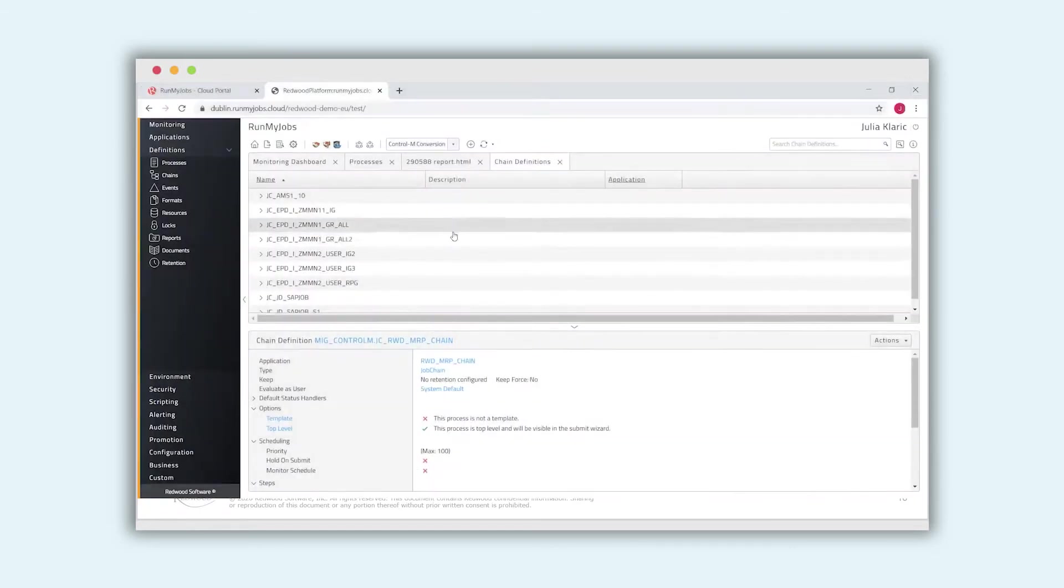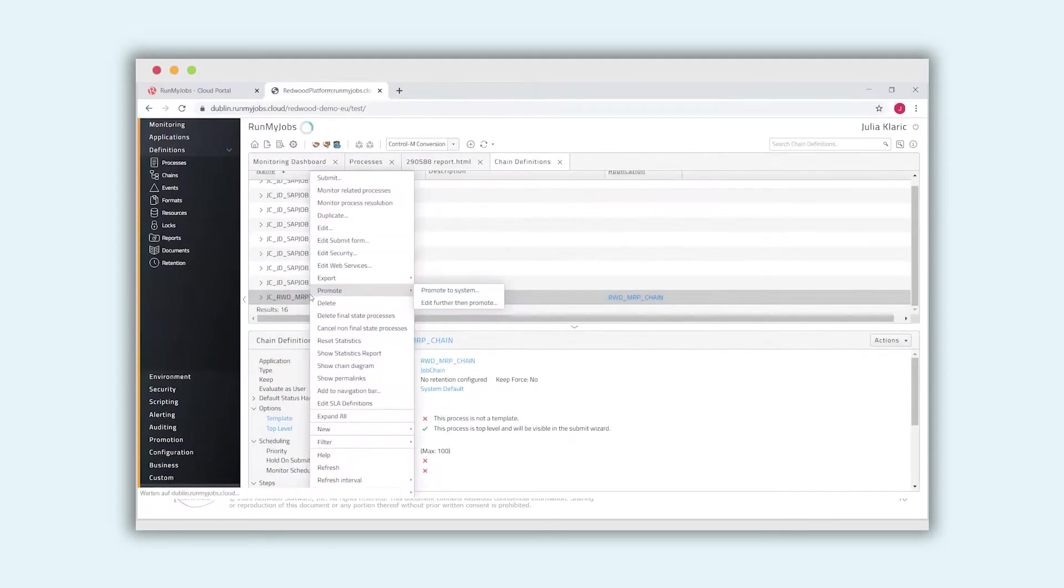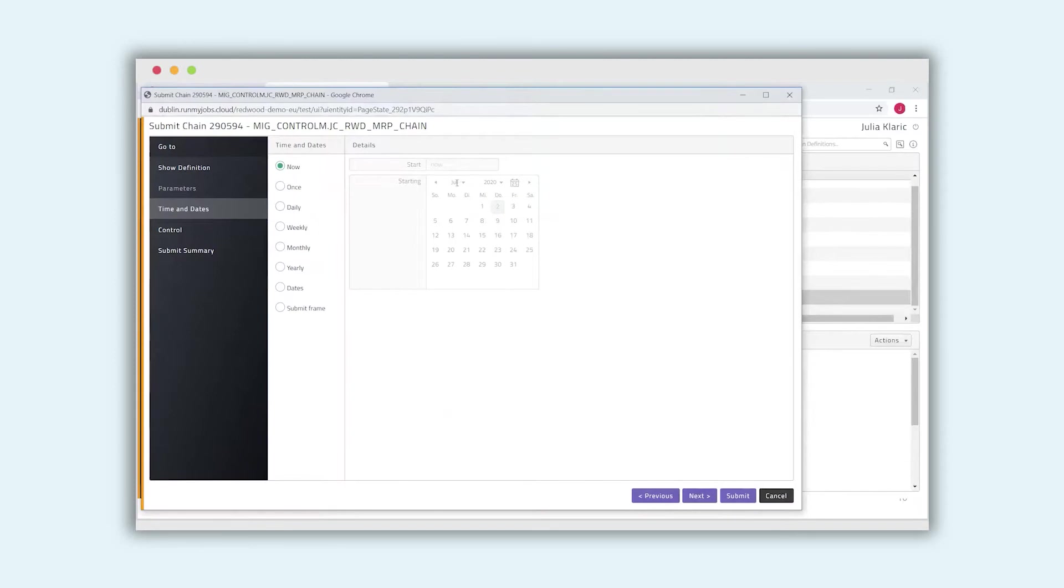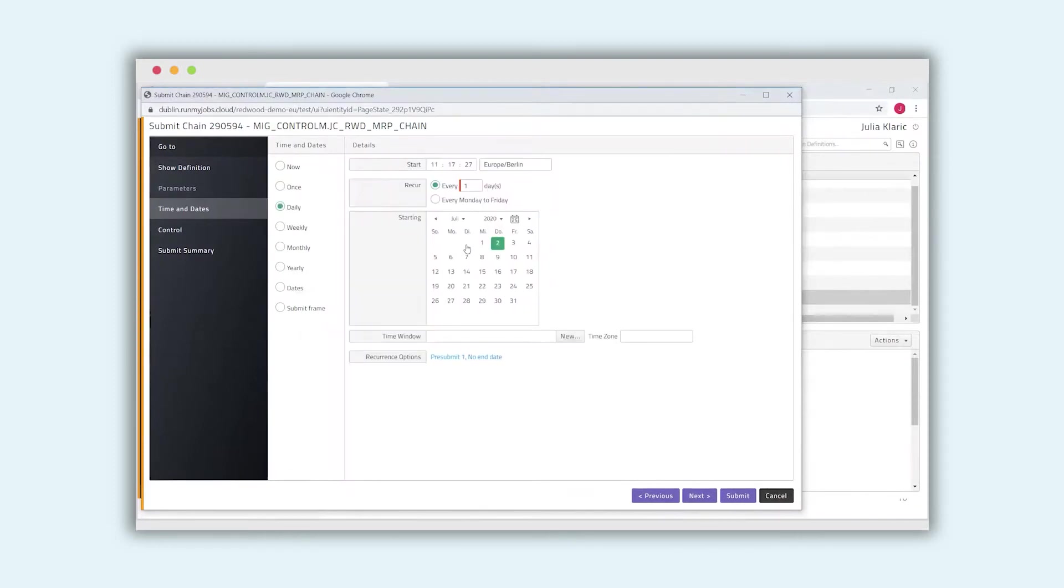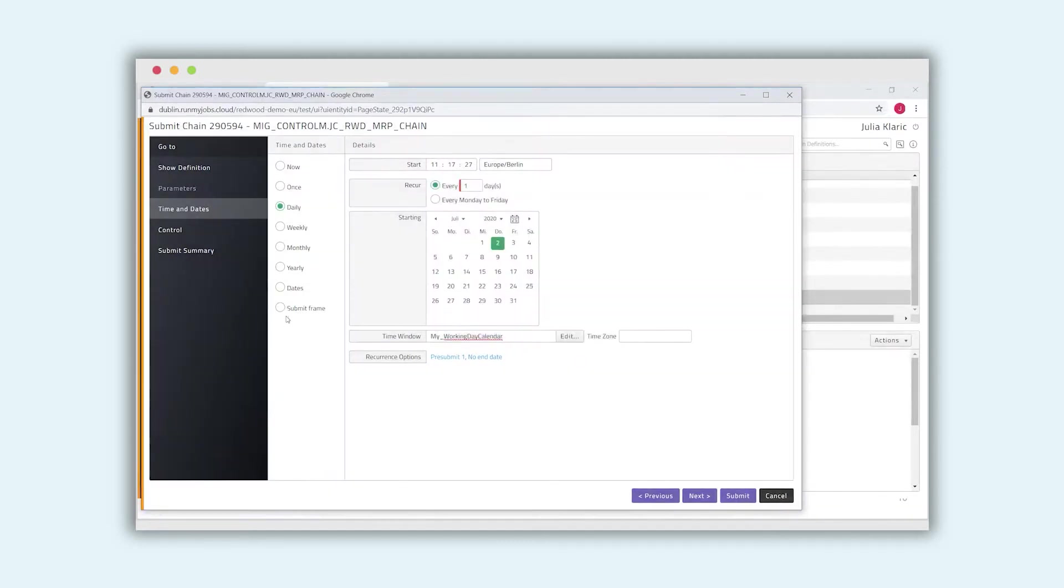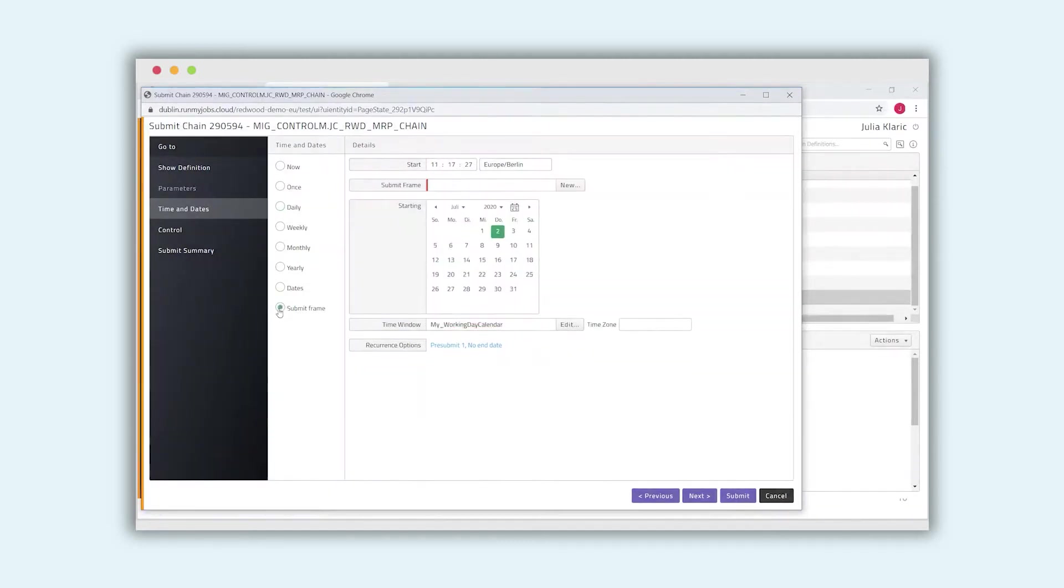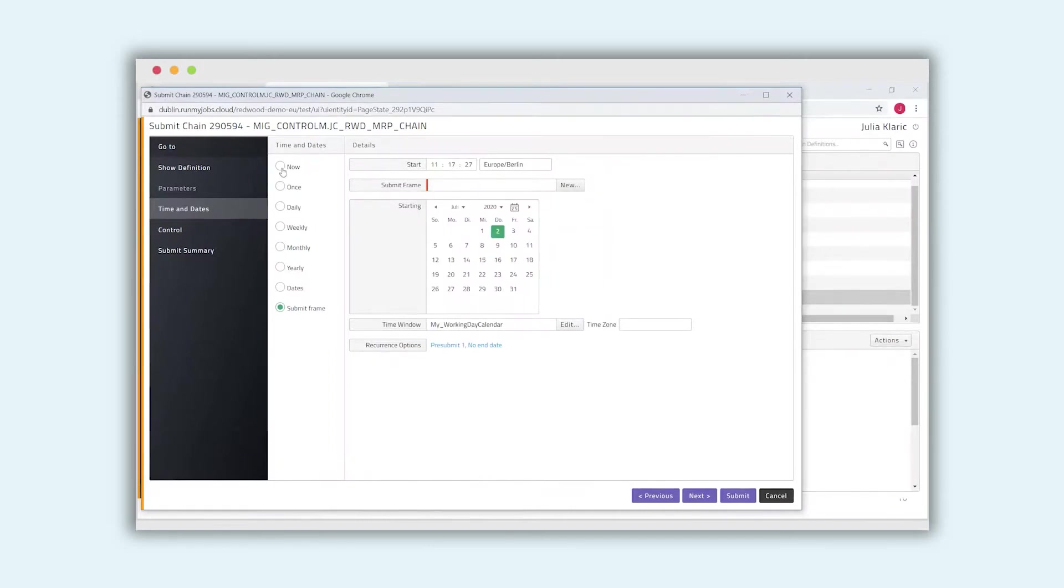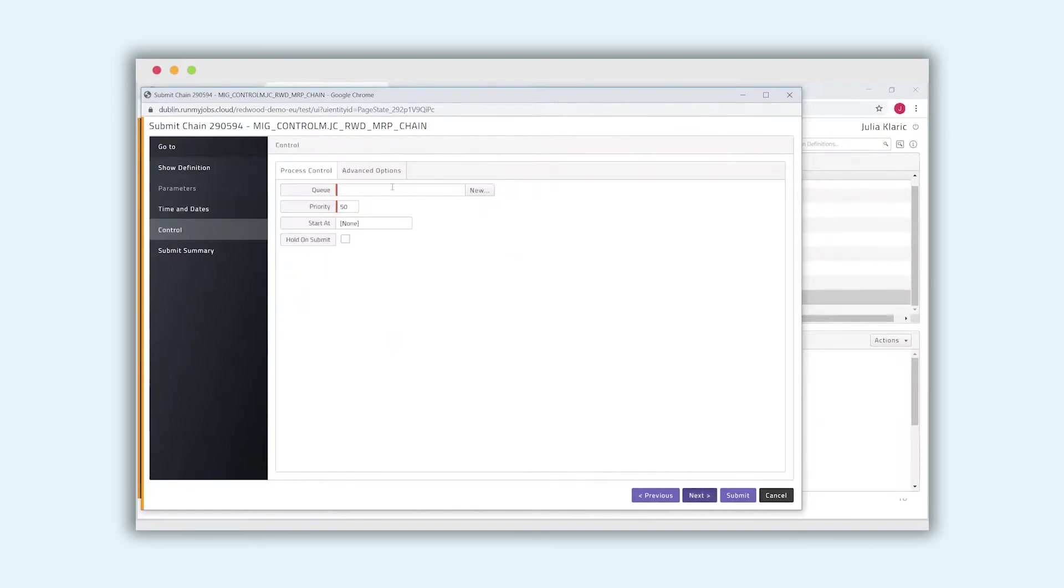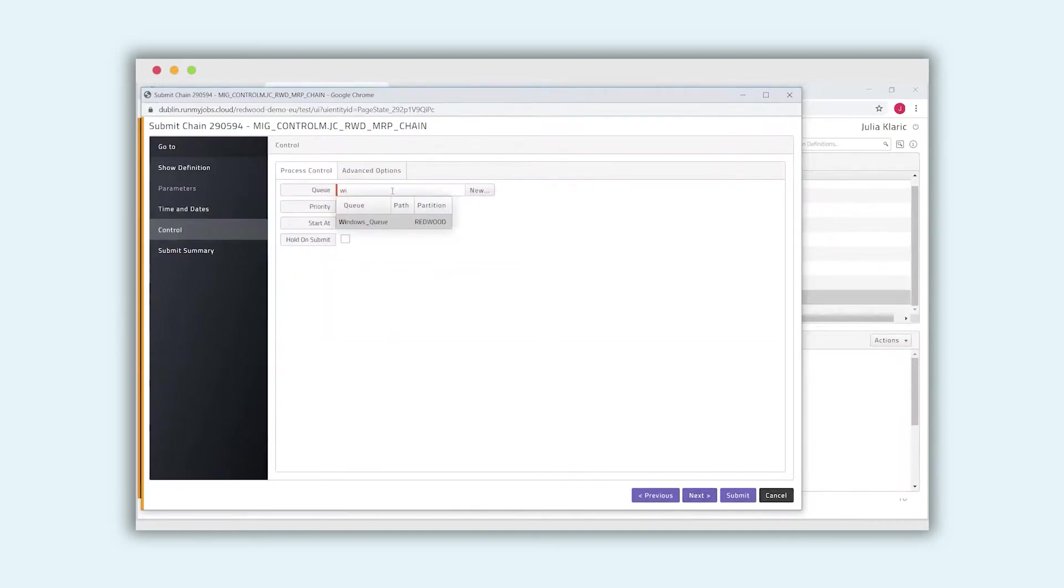We save and close and now we should be able to test the chain. To test it, I choose submit and I would like to submit it now. If you would like to schedule it, you have here powerful scheduling options like I want to execute it daily. From this start, in a certain time window, for example, working days. And also, you can define submit frames, for example, you want to execute this process every 10 minutes. For now, I just want to run it once. And I choose now. I choose the root system.